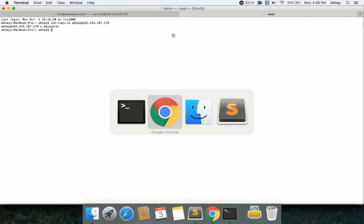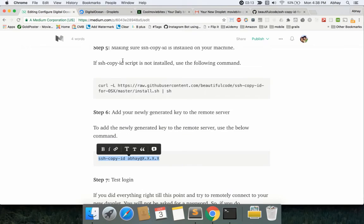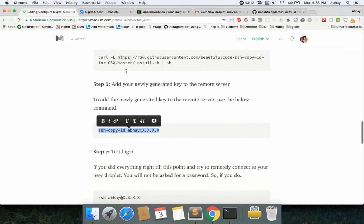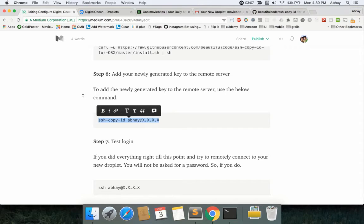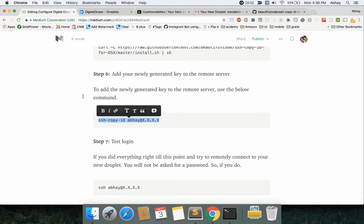Again, this is an optional step, but I recommend it. If you don't do this, you probably have to enter the password every time you connect to the system.